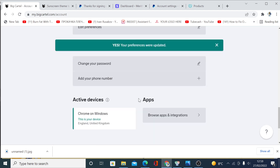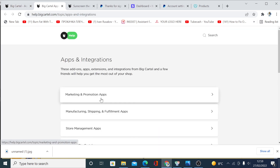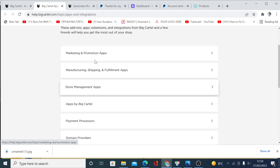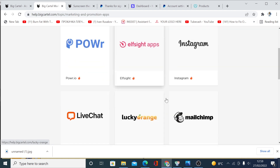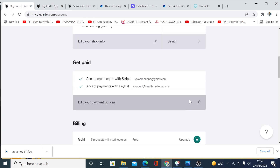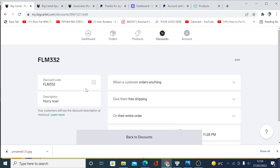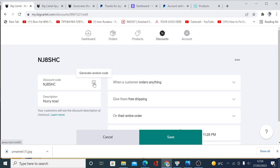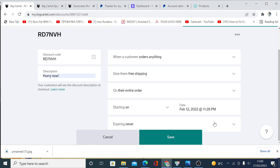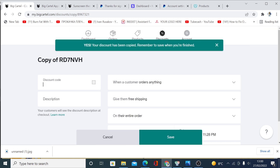You can also change your password and add your phone number. Click here to see all the apps you can integrate directly into your shop — you don't need Shopify since everything can be done for free here. Next, go to 'Discounts' and click to set up a new discount code. Click the icon to generate a coupon code, add a description, configure the options, and click save. You can then copy the discount code.